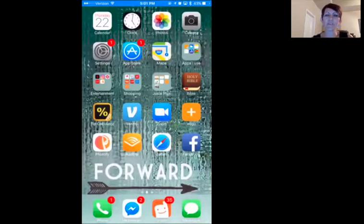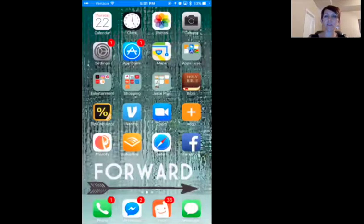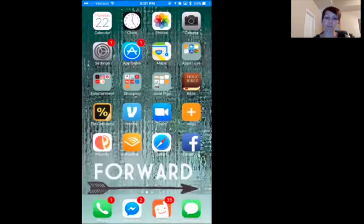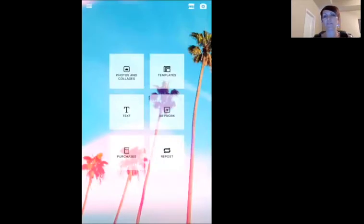Hello everyone, we're going to make a quick video to show you how to use the app Photofy. I use this to edit photos, edit pictures, make flyers, and add something fun. I use this app a lot. So on your phone you're going to download the app Photofy. I'll walk you through how to use it — it's really one of my favorites because it is so simple.